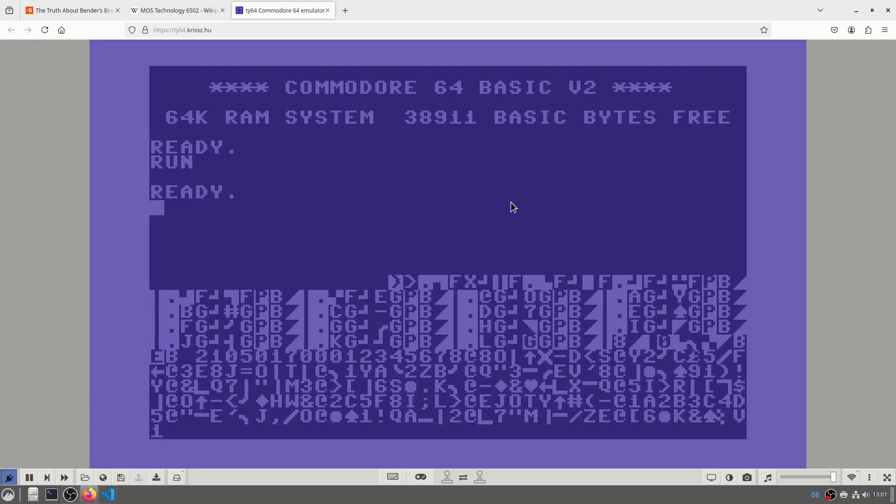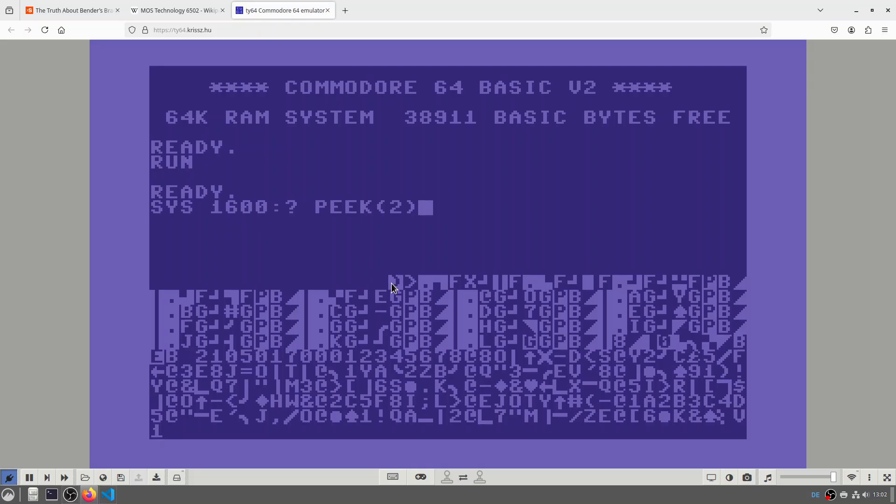OK, and how do we start that? Let me show you. So this will start the subroutine at address 1600, which is here. And when the program is finished, we will print whatever is in the memory location too. And that is 68. This is an example from the Wikipedia page.